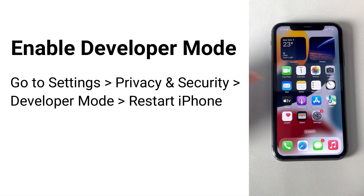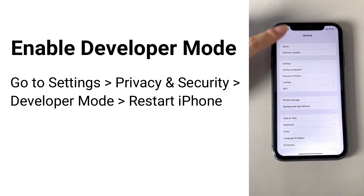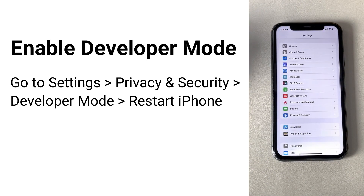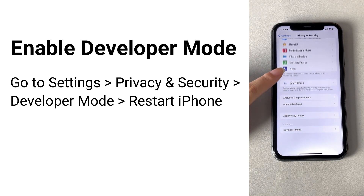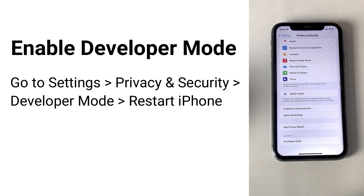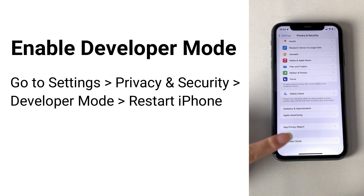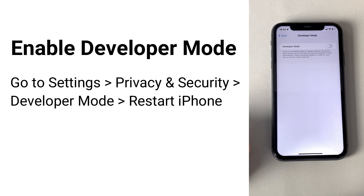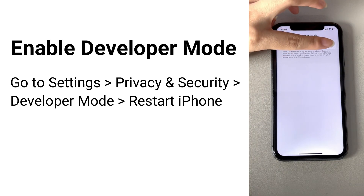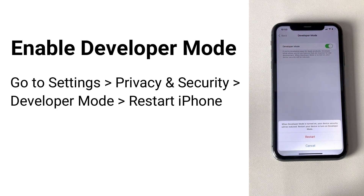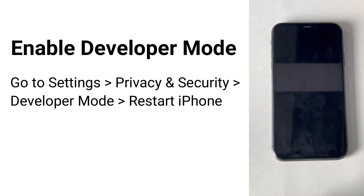First, you need to turn on developer mode. To enable it, go to Settings, then Privacy and Security on the iOS device. Scroll down to the Developer Mode list item and navigate into it. Tap the switch to enable developer mode, then your iPhone will restart.